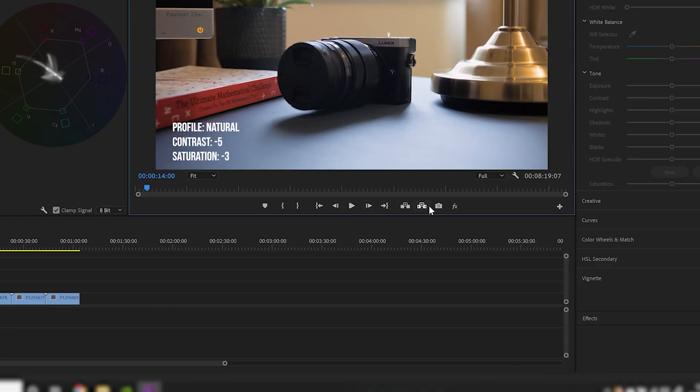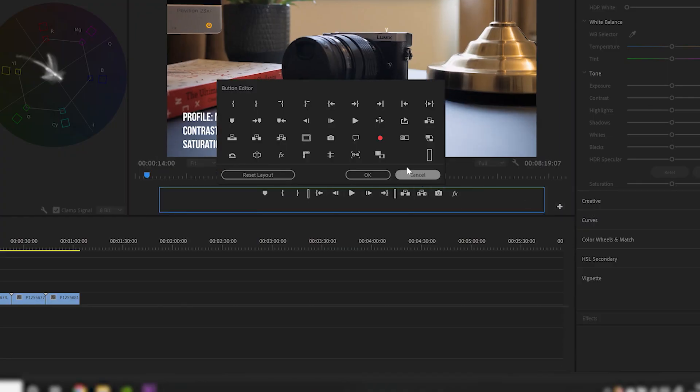In your program monitor you need to have enabled something called comparison view. As standard you won't see this along the bottom row of icons. Click the little plus button in the corner, look for comparison view - hover over it and it says comparison view - then drag that down into the panel, click OK and there it is.